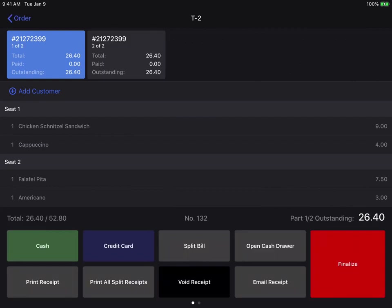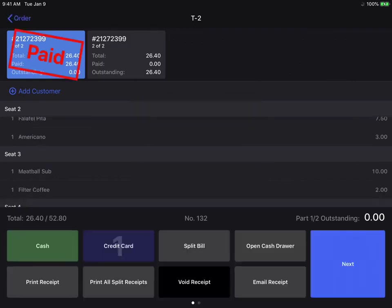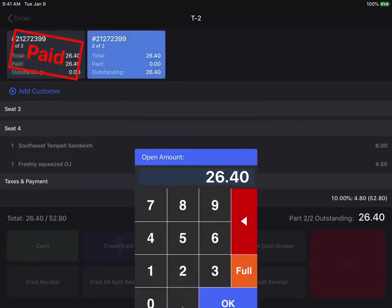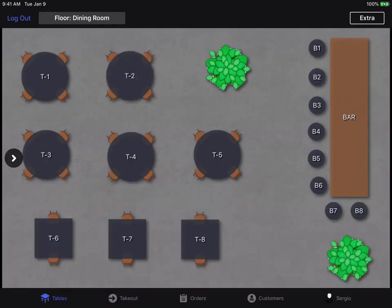And then I'm just going to go ahead and pay for those bills. And that's how you can revert a split bill.